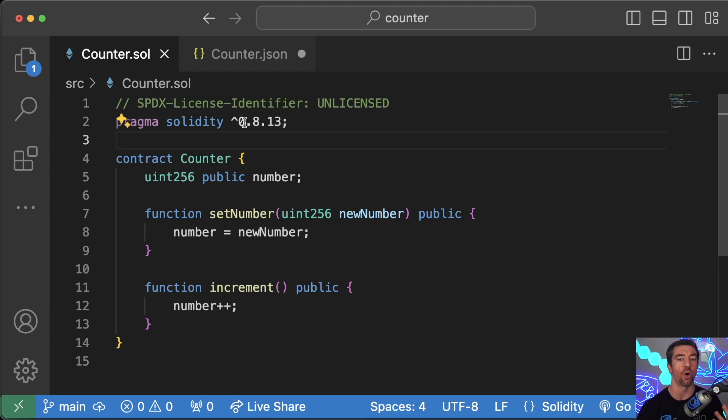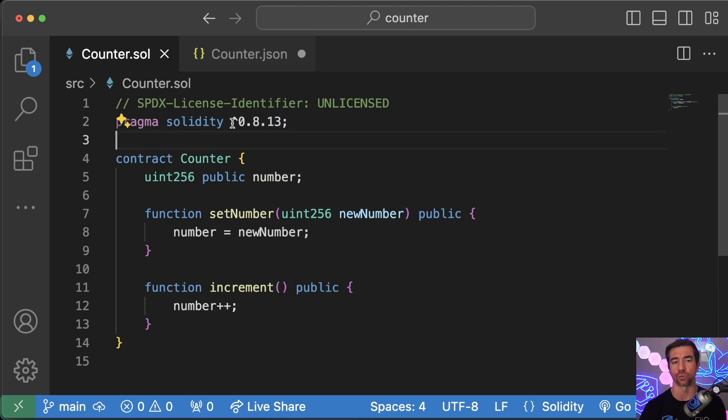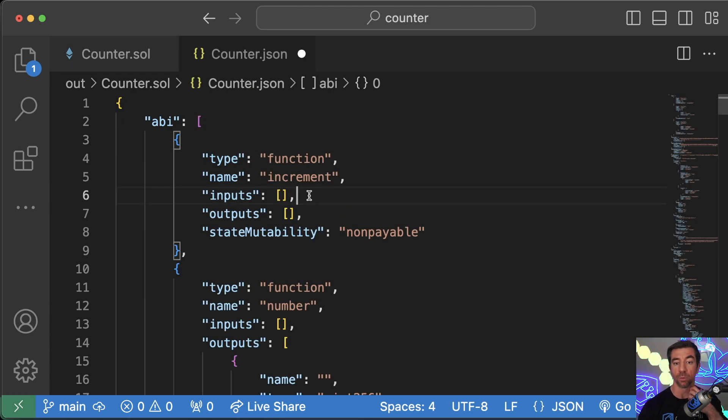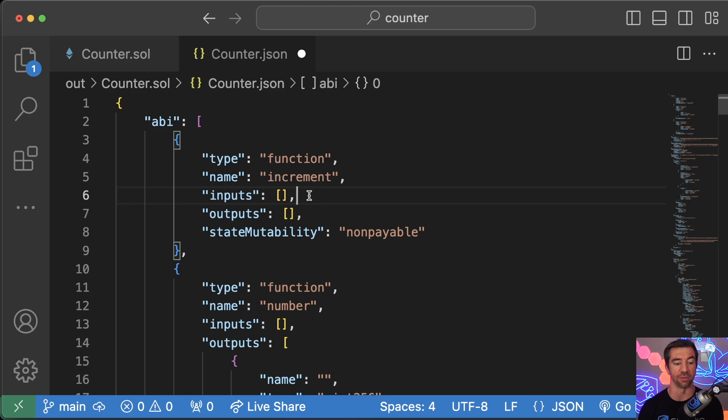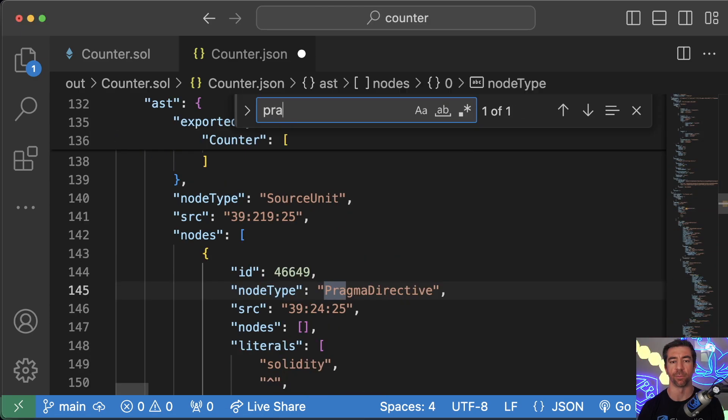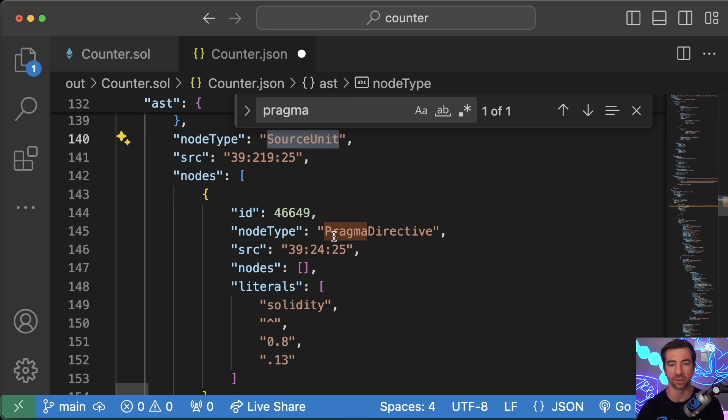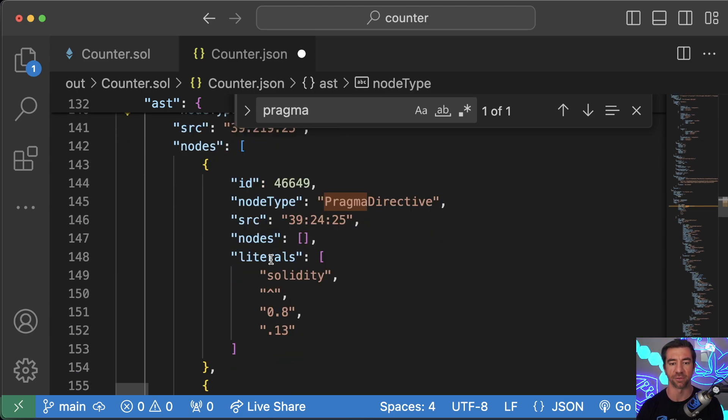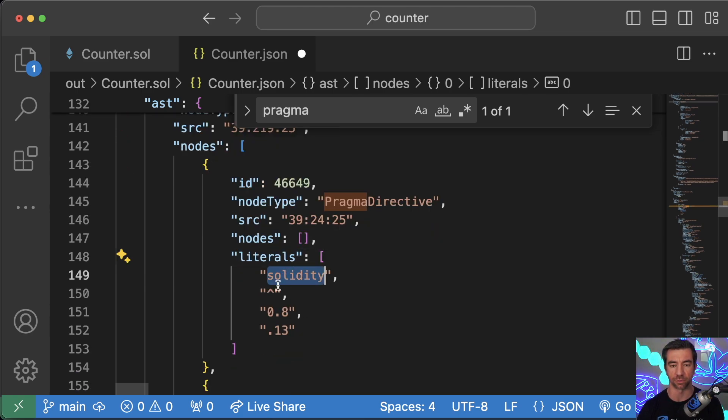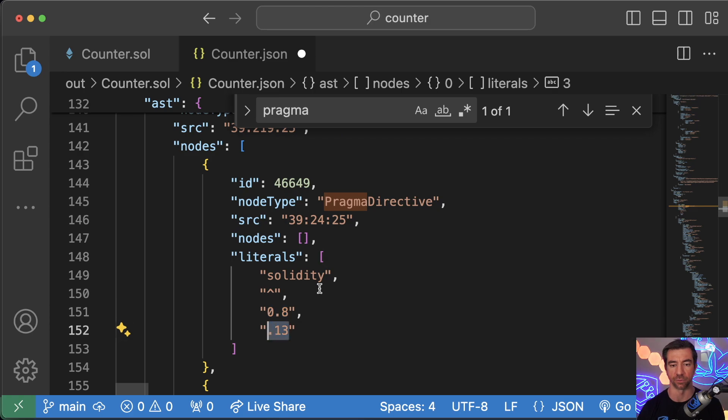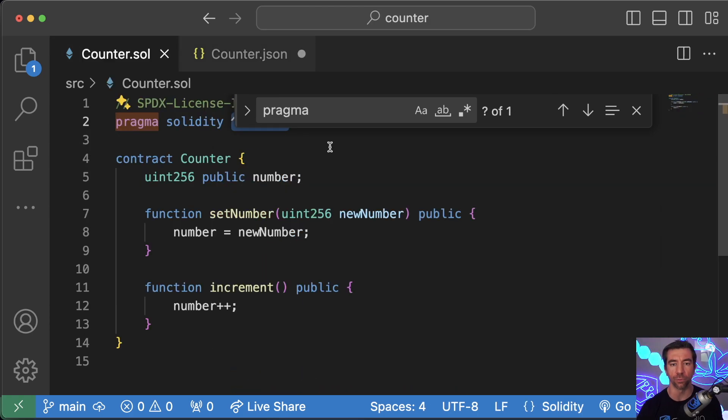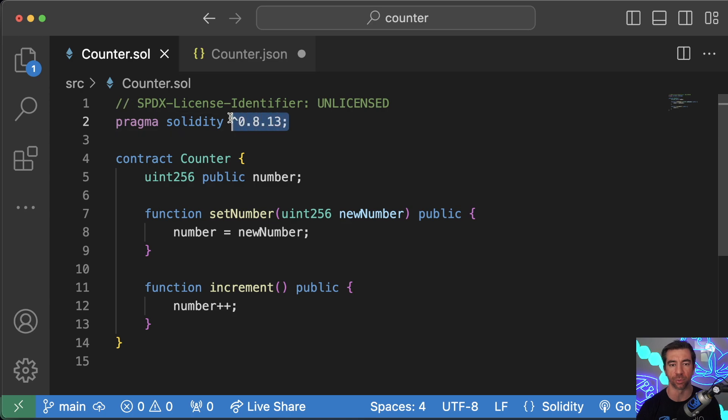We want to always deploy our smart contracts with exactly the specific version of Solidity every single time. So we can 100% write a little script that just crawls through our smart contract looking for these Solidity versions, or we could just grab it right out of this JSON file instead of writing this crawler. So we just Command-F for pragma, we'll find this node type pragma directive inside of this source unit, which has literals Solidity caret 0.8.13.